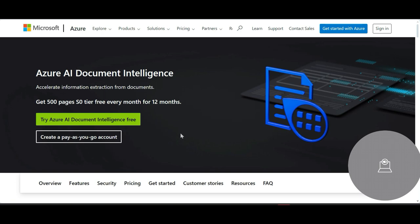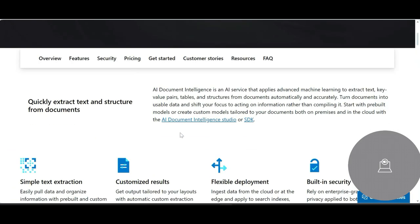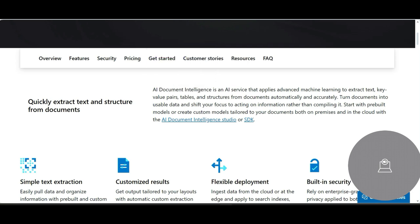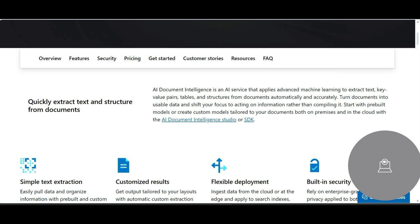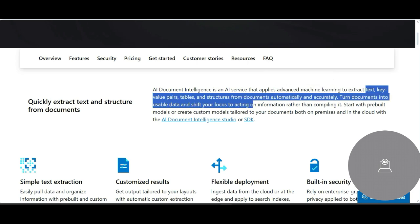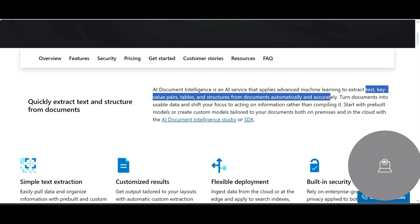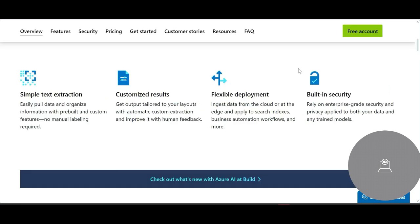This service will help you. It is also called AI Document Intelligence now. It applies advanced machine learning. How does it do it? Using machine learning. And what does it do? It extracts text, key value pairs, tables and structures from documents automatically and accurately. Accuracy is important. And these are some features. It has built-in security, so that means privacy is also built-in.